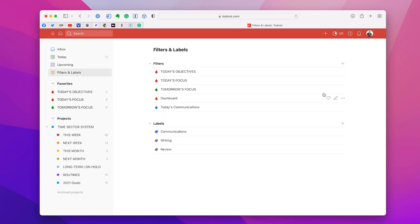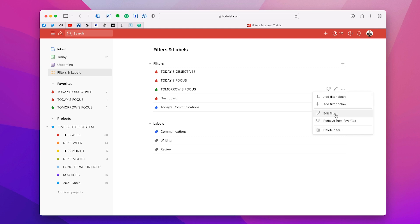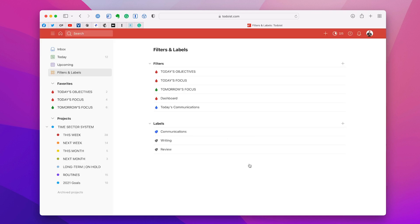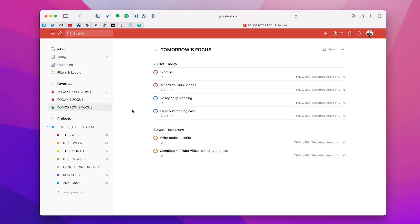This is new — you may not have this way of getting to your filters. I should point out this is the beta version but it is coming soon. The filter query is 'two days and not P4'. The exclamation mark means 'not', so two days and not P4.